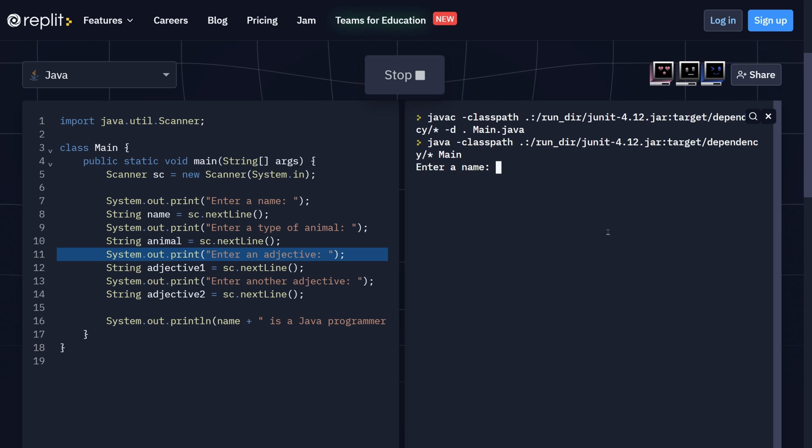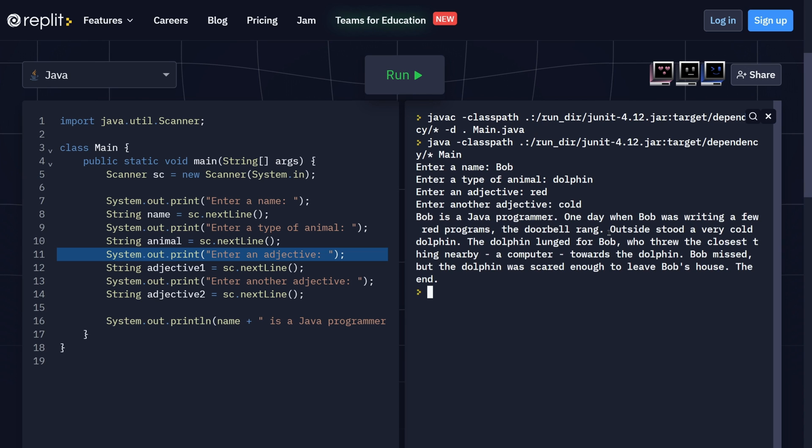Well, nothing so far. I can enter a name. Let's say Bob. A type of animal, let's say a dolphin. An adjective, let's say red. And cold.